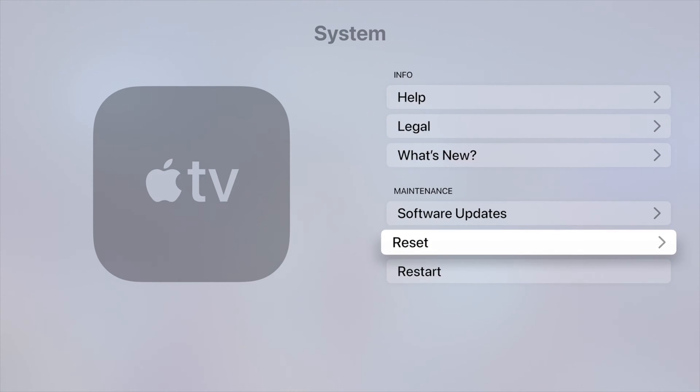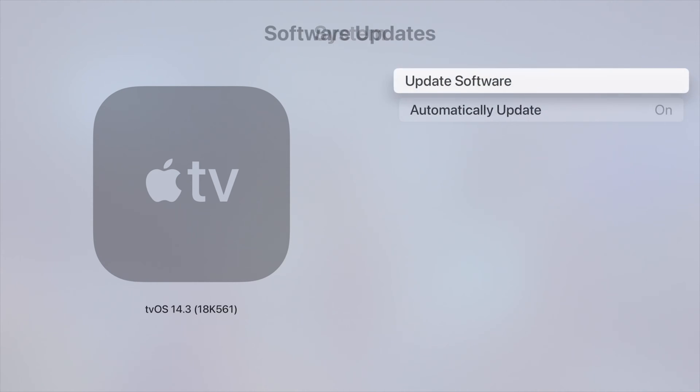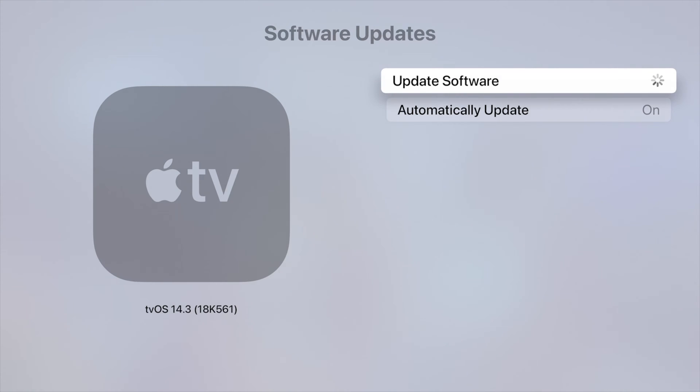Under System, we're going to go all the way down again so we see Software Update. That's right here. Let's tap on Software Updates.